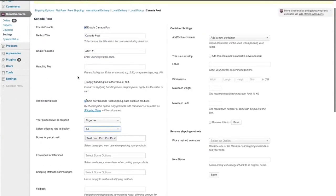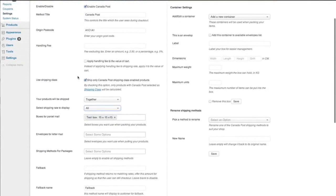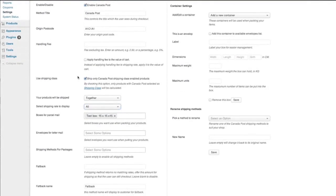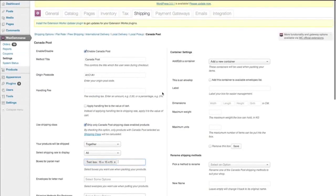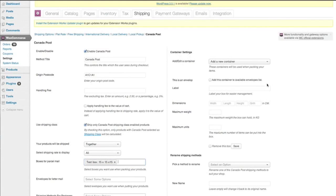So the next step is boxes. Boxes for parcel mail. I've already got a test box in here. Okay, so I only have one test box here at the moment. So that is where you'll need to come up here to container settings. And you'll want to create a custom box.